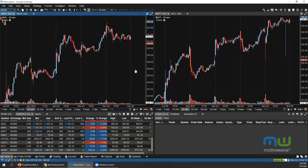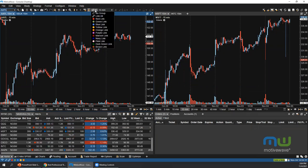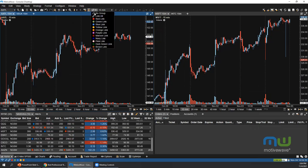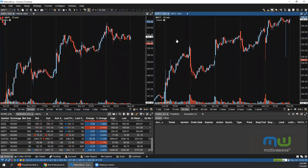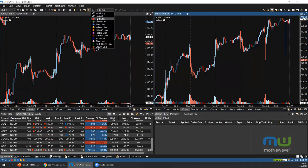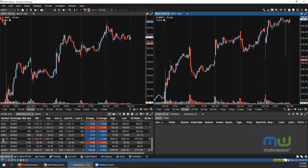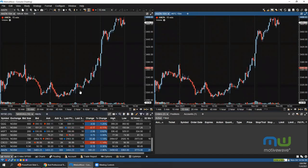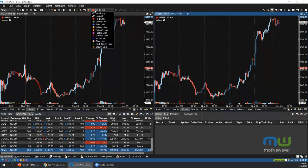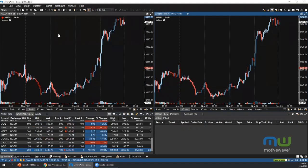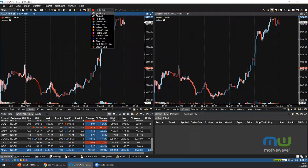To link charts together, use the link colors in the top toolbar. You can link an Apple chart and a Microsoft chart under the red link, then select any instrument in your watch list — for example Amazon — and both charts will switch to Amazon. To remove a link, click 'No Group', select the chart, and then select 'No Group'.